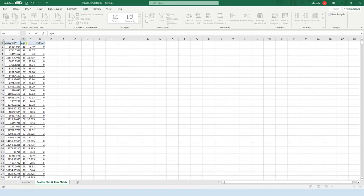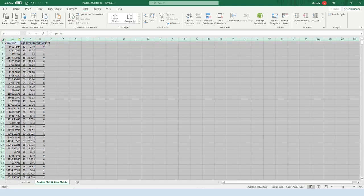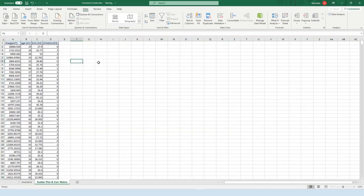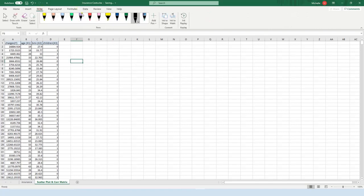Age is going to be x1, BMI is going to be x2, and the number of children they have is going to be x3. Let's label those accordingly and make them a little bigger so we can see them. Now to construct a scatter plot matrix, it helps to start by drawing out what a scatter plot matrix is and what you're going to be constructing.